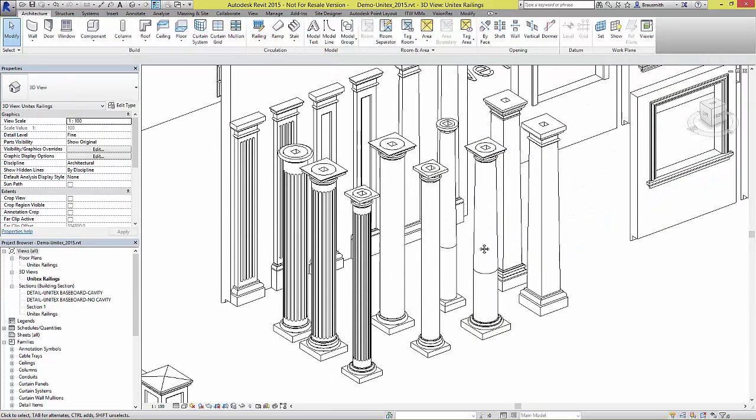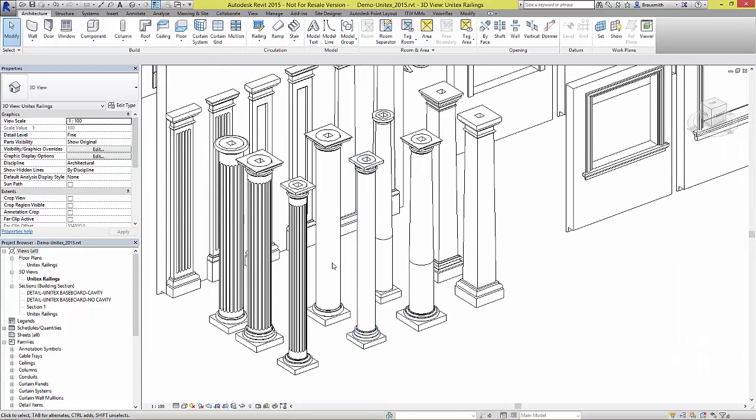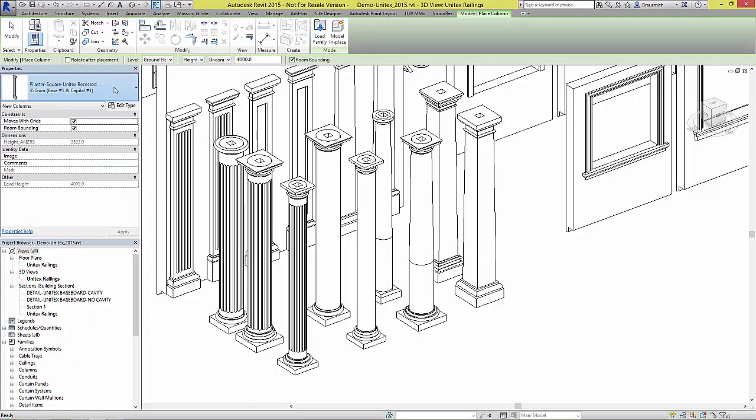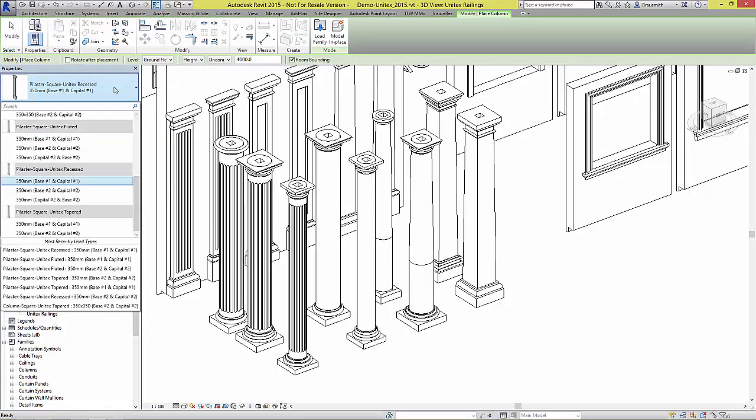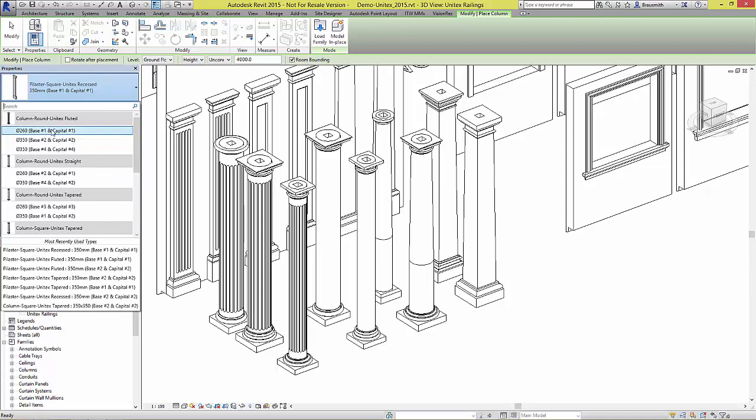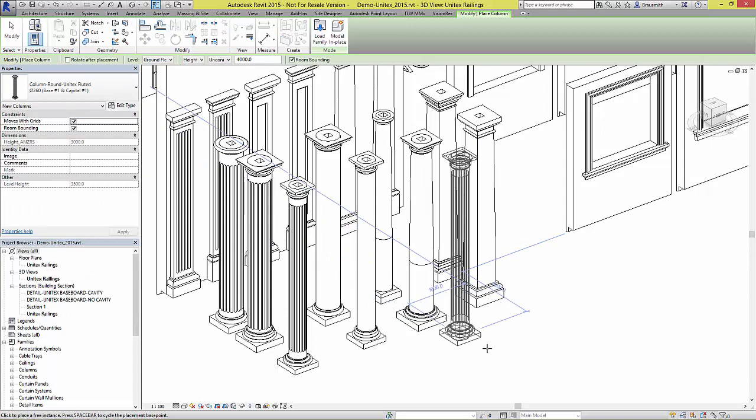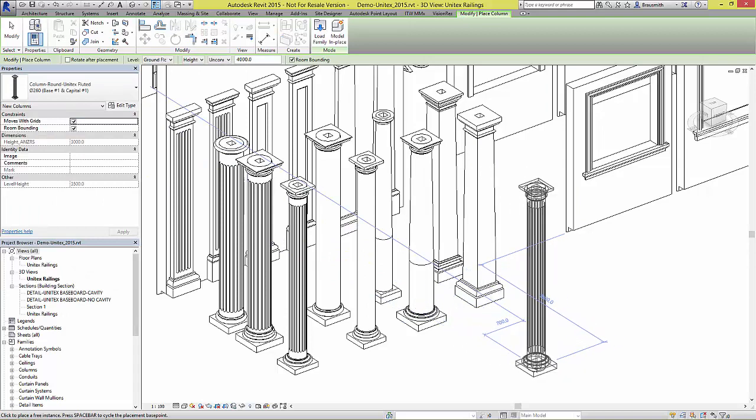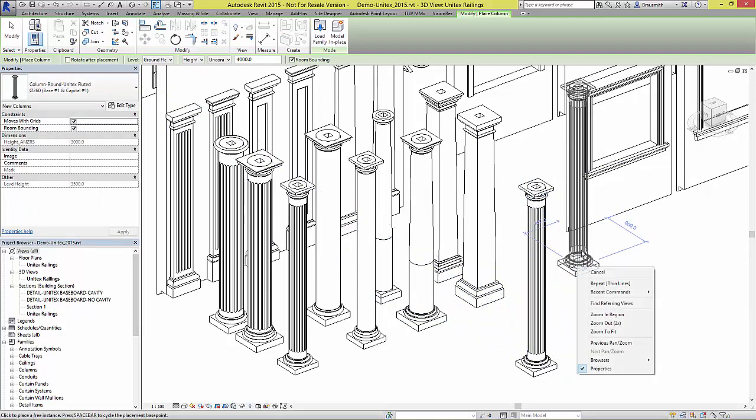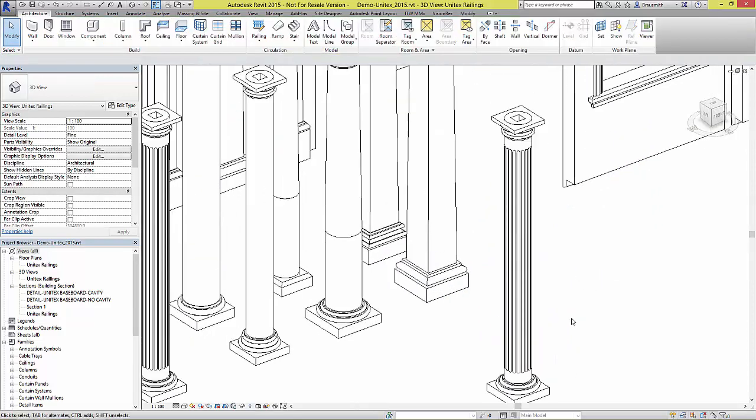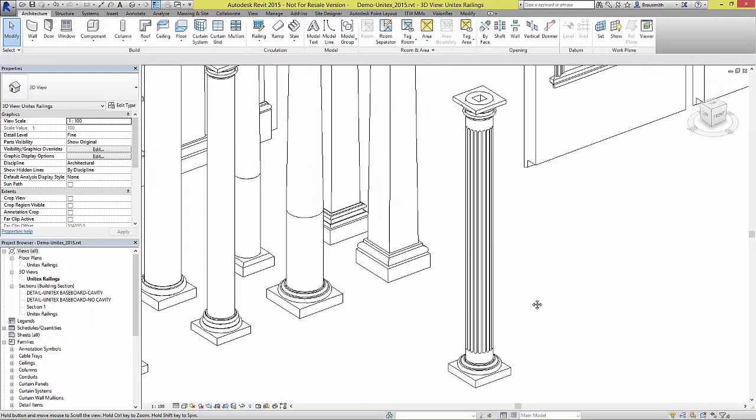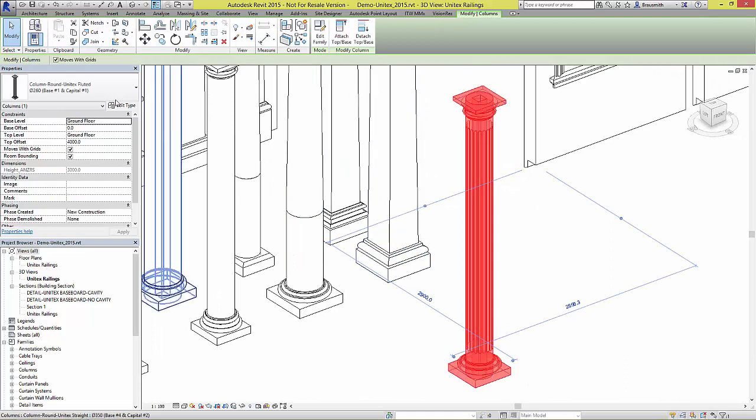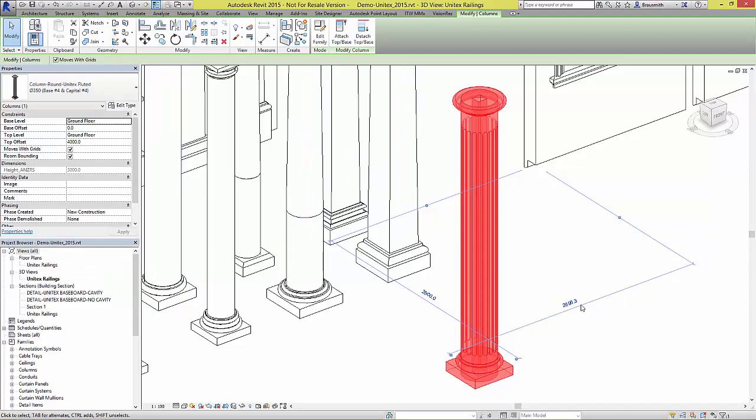There are a variety of columns and pilasters to choose from. If we were to add in a new architectural column, looking at the type selector, we can see the available families as well as their types. You can see here when we select this column that it can be swapped out for a different type quite easily.